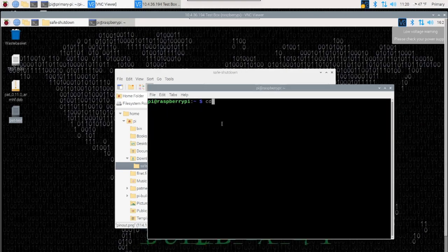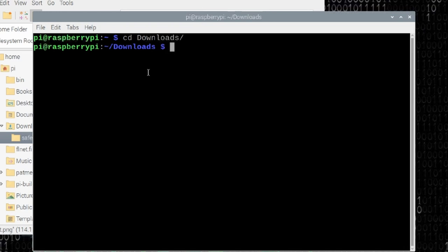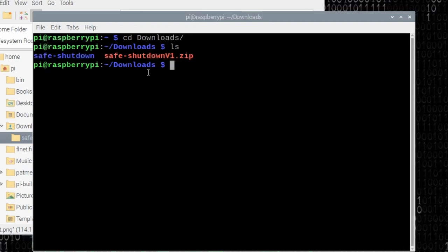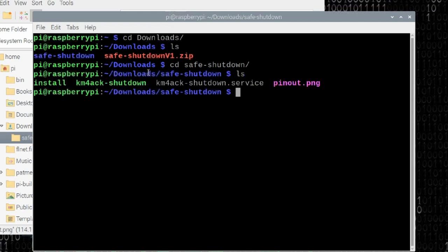Let's navigate to the downloads directory. If we run an ls command, that shows you the two things that are in there now. So let's move to the safe-shutdown directory. That's cd space safe-shutdown. We'll run the ls command one more time. That shows us that we've got that install script here ready for us. So let's run dot forward slash install.